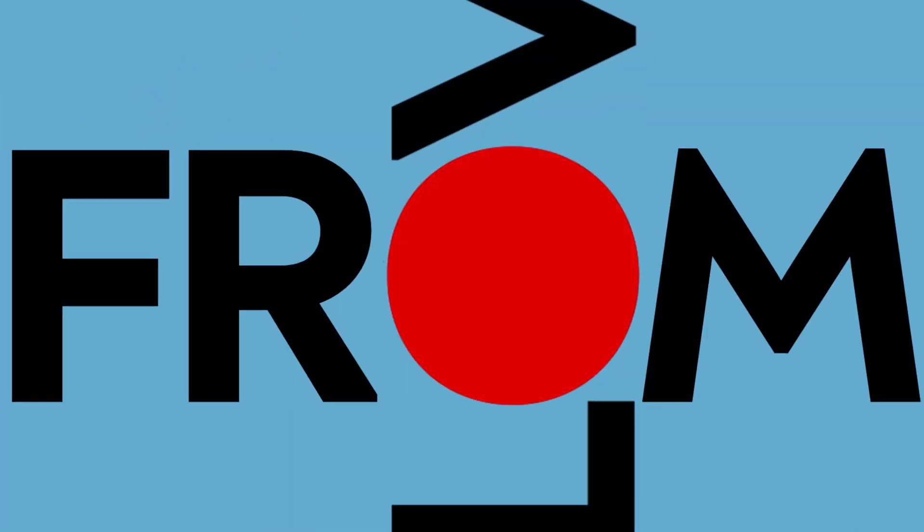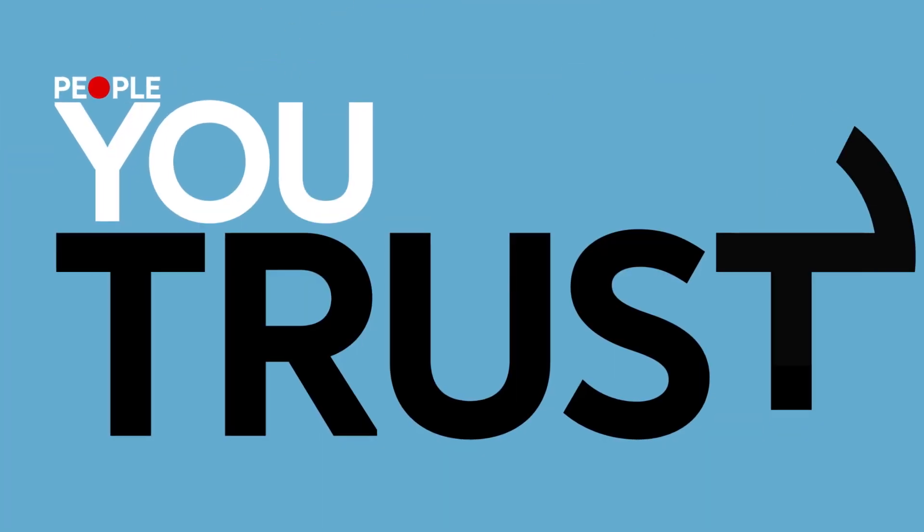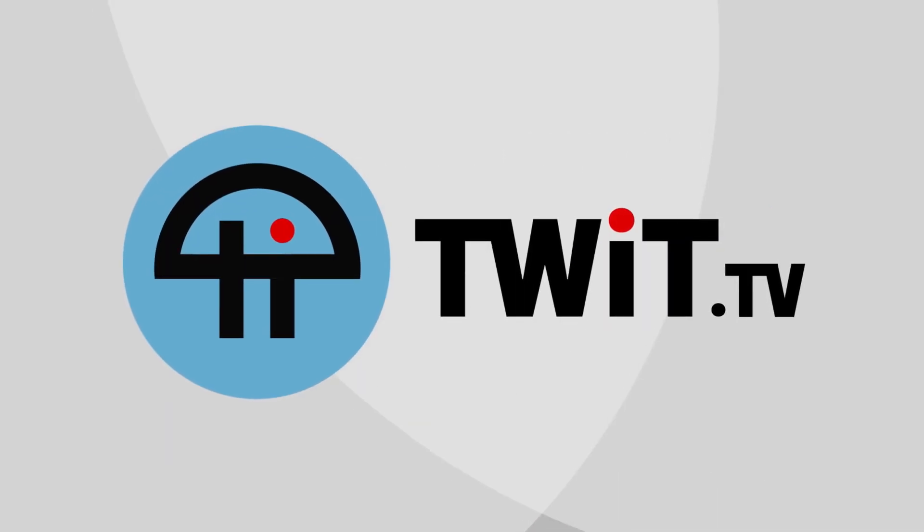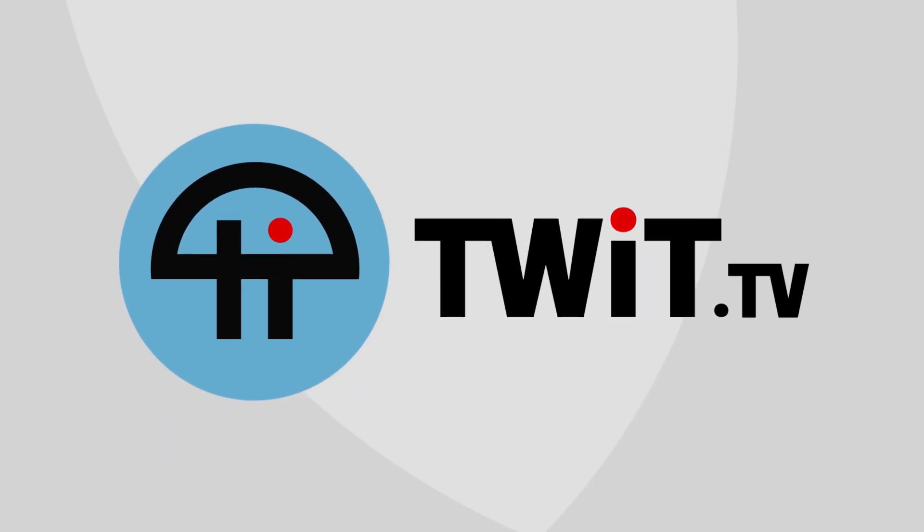Podcasts you love. From people you trust. This is Twit.